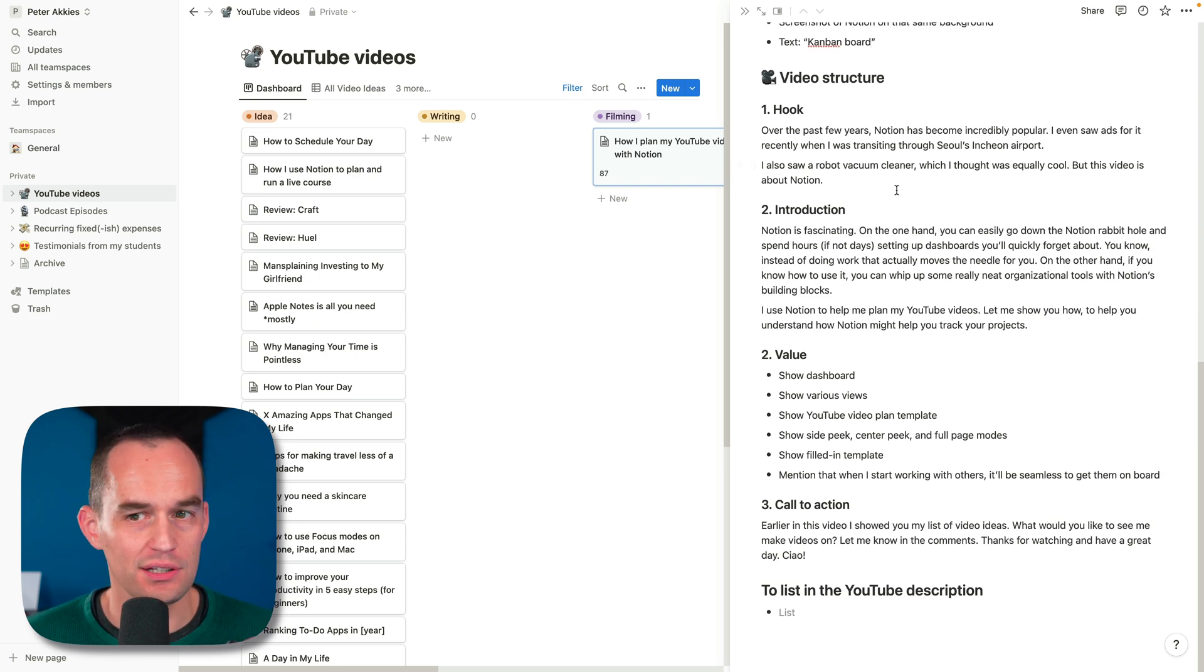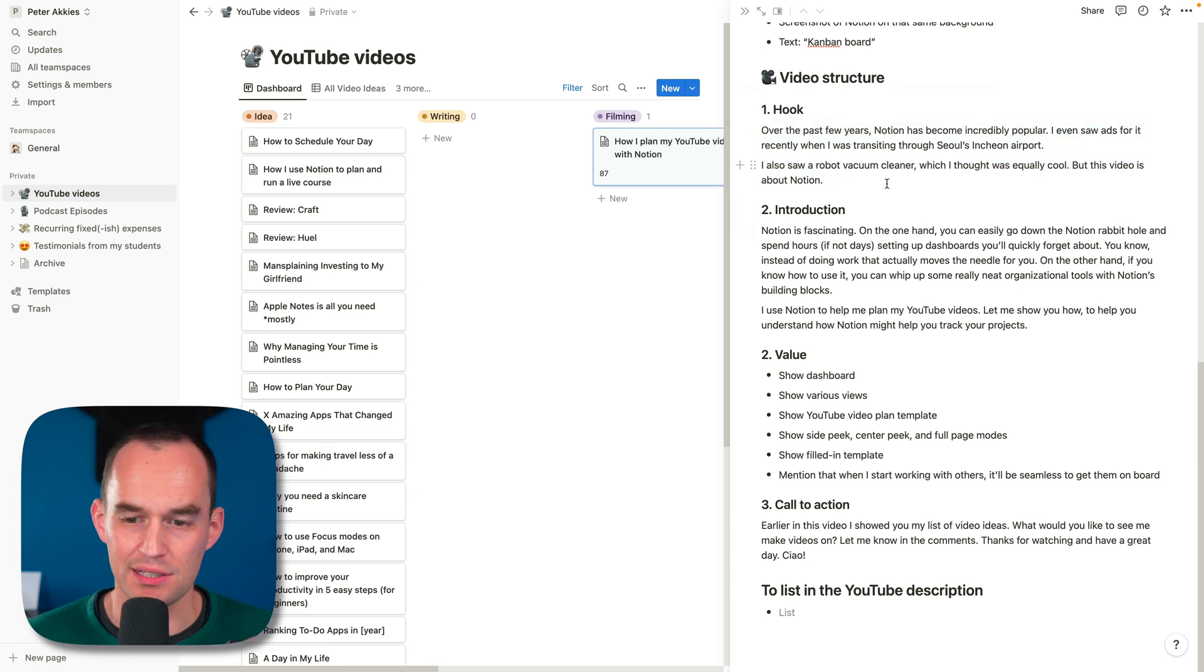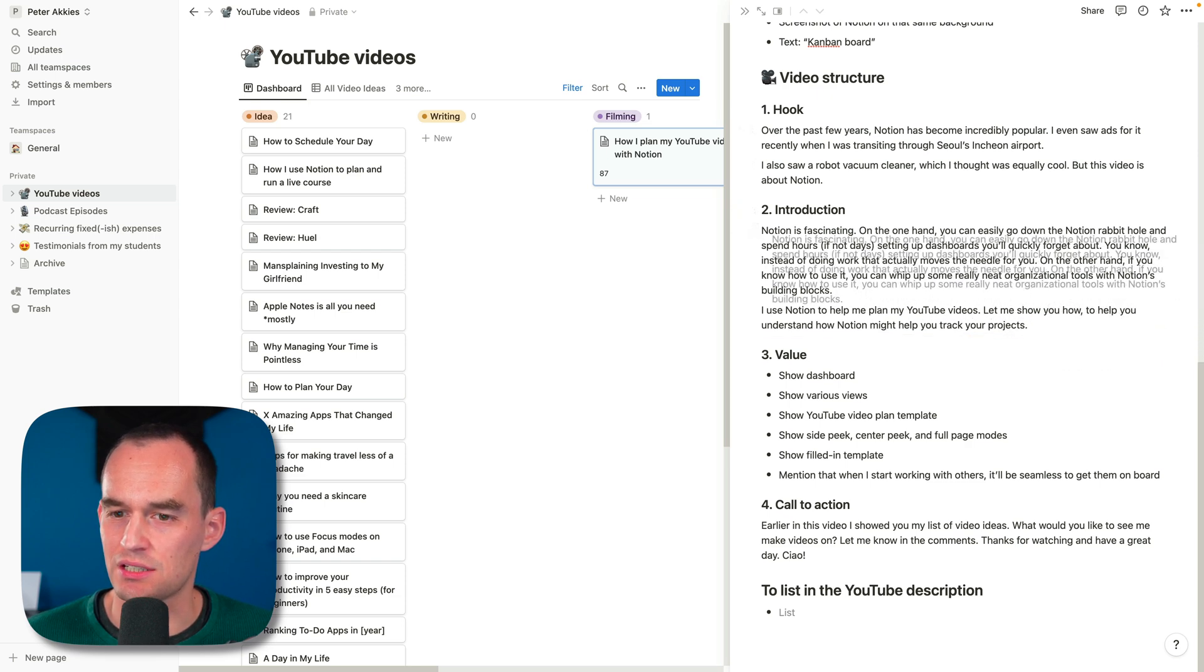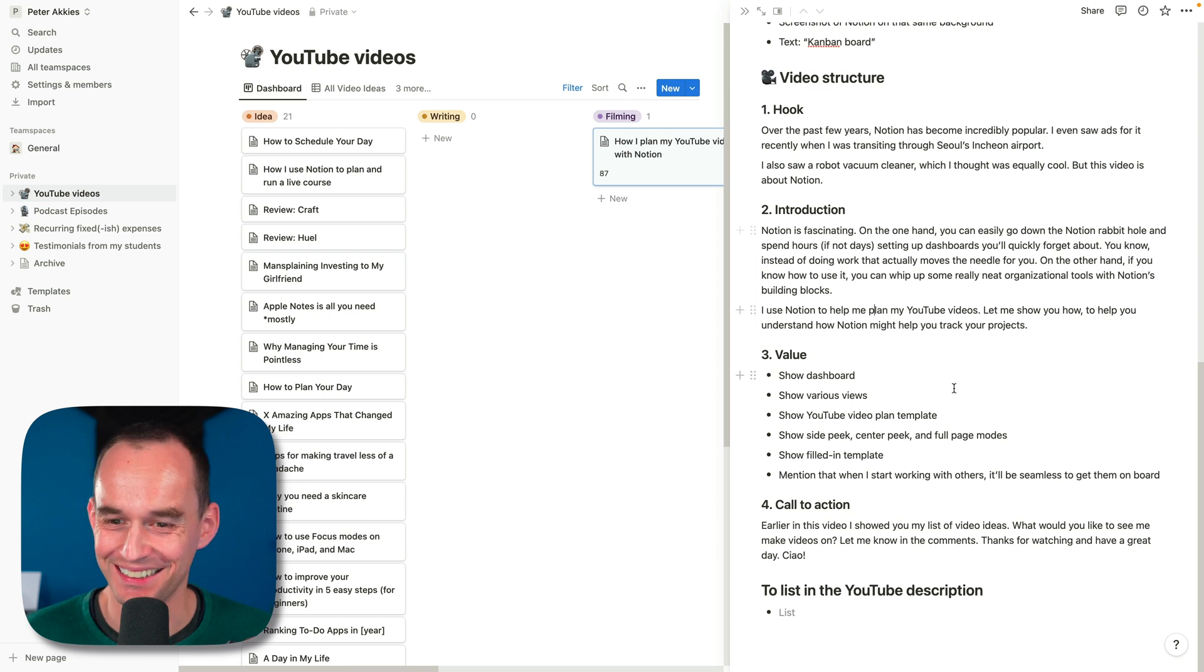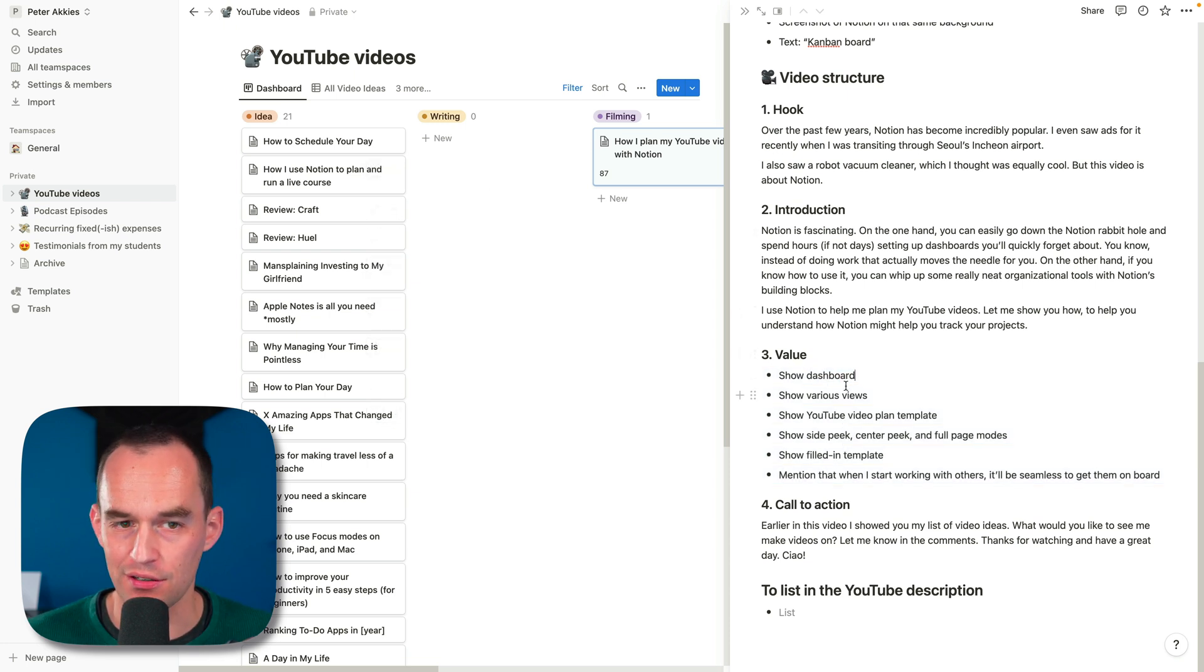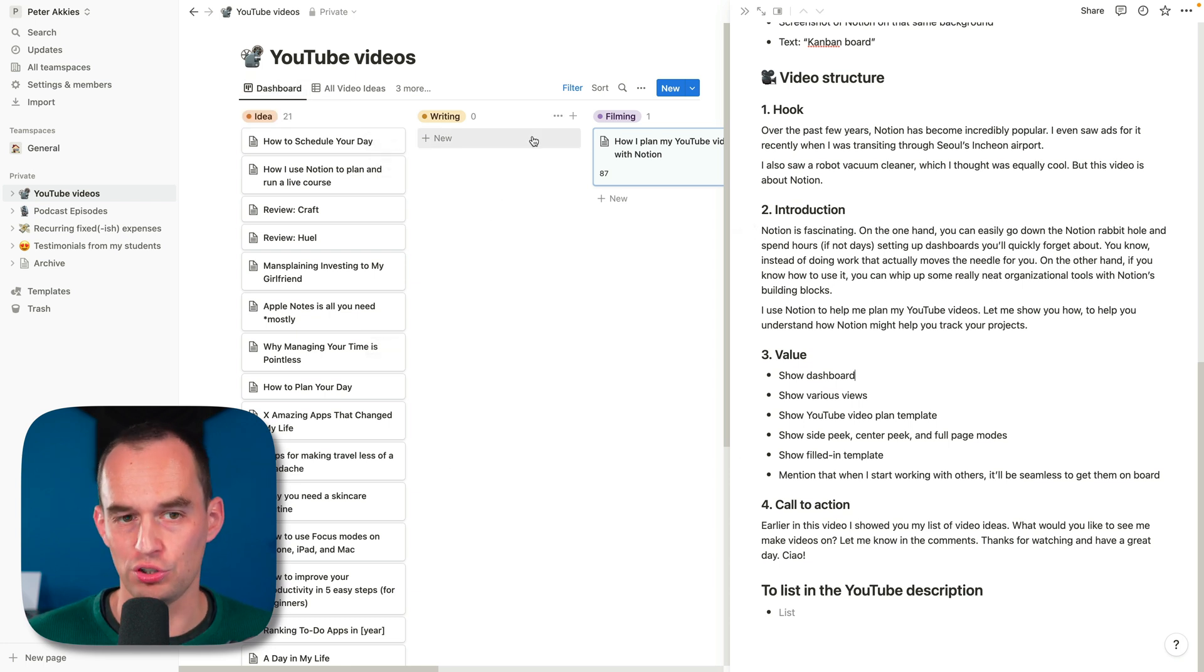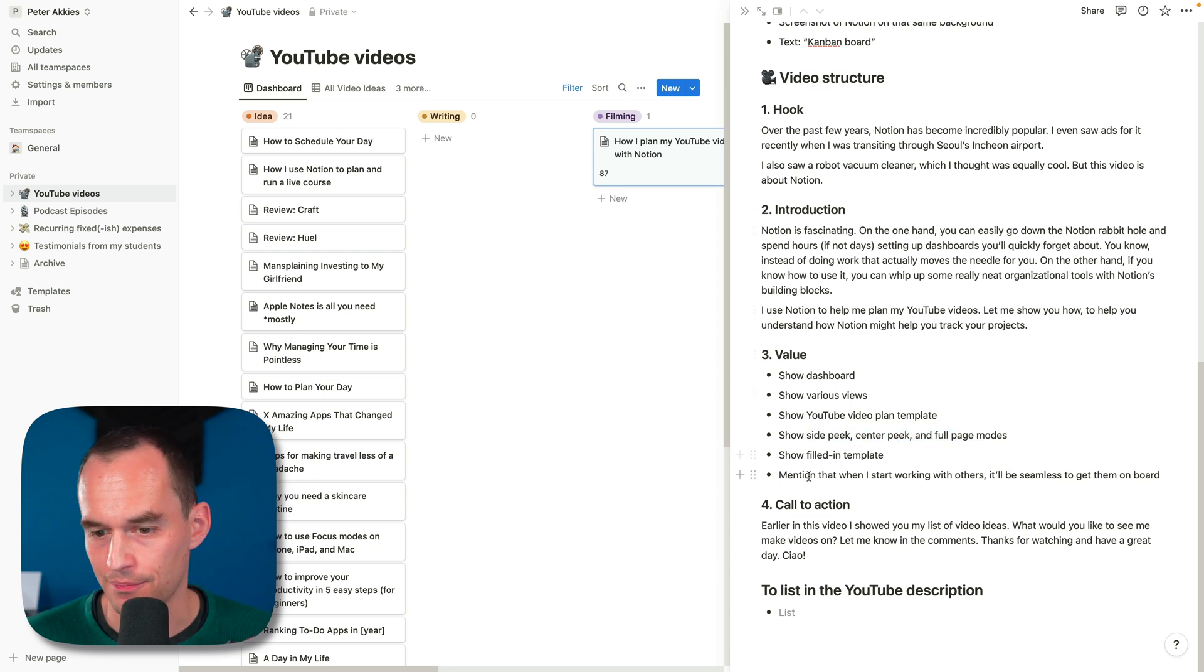Then I filled in some stuff about the video structure. This is pretty much what I thought I should say. In the opener, you see that this time I broke it down in one, two, three, four. I think I pretty much said this the way that I wrote it down, but you can go back and compare if you really want to. And then I do a little outline of what I'm going to show in the video. In this case, I wanted to show you the dashboards. That's this thing right here, the various views. So I showed you the Kanban view, the table view, the calendar view. I want to show you the template, these different features like side peak, center peak and stuff, and this filled in template right here.